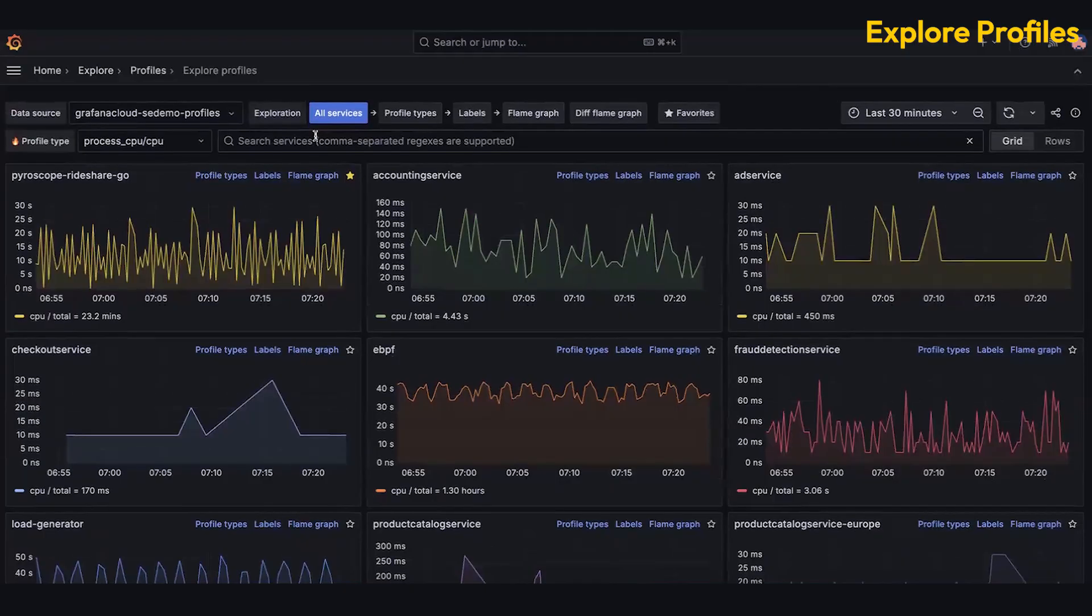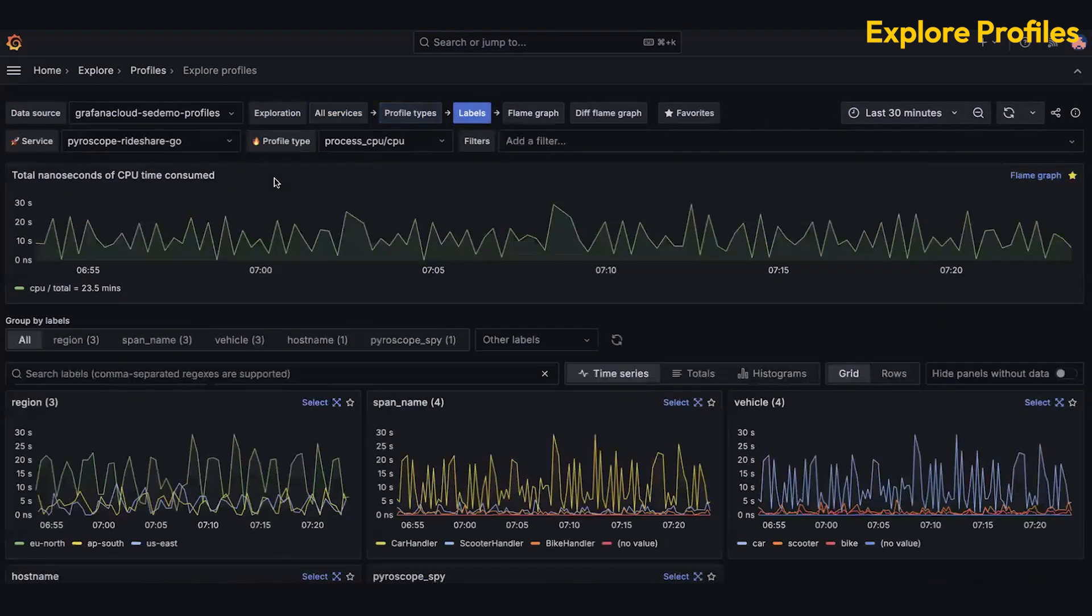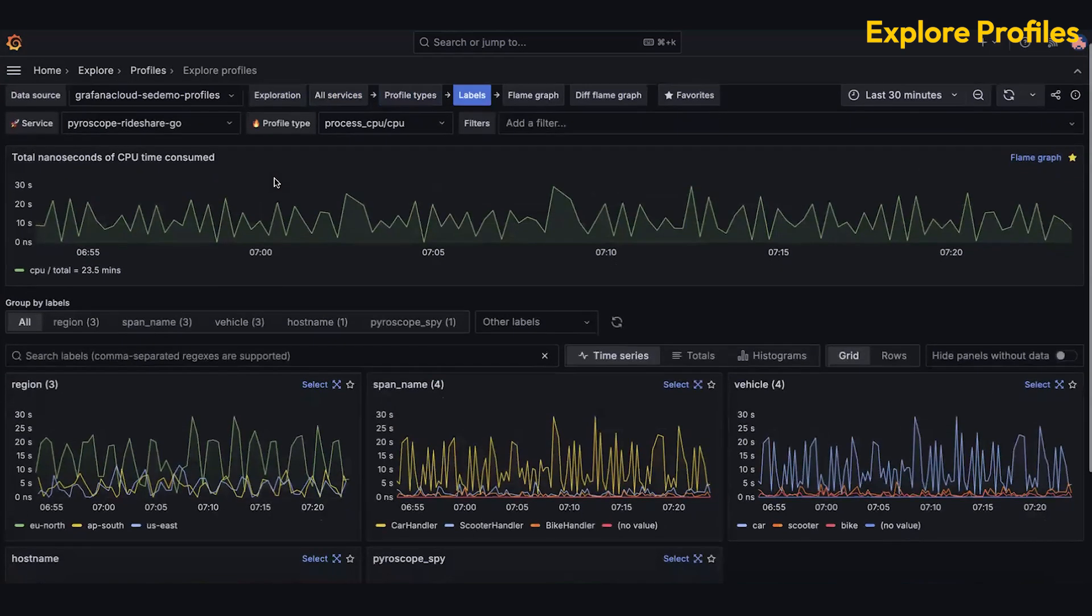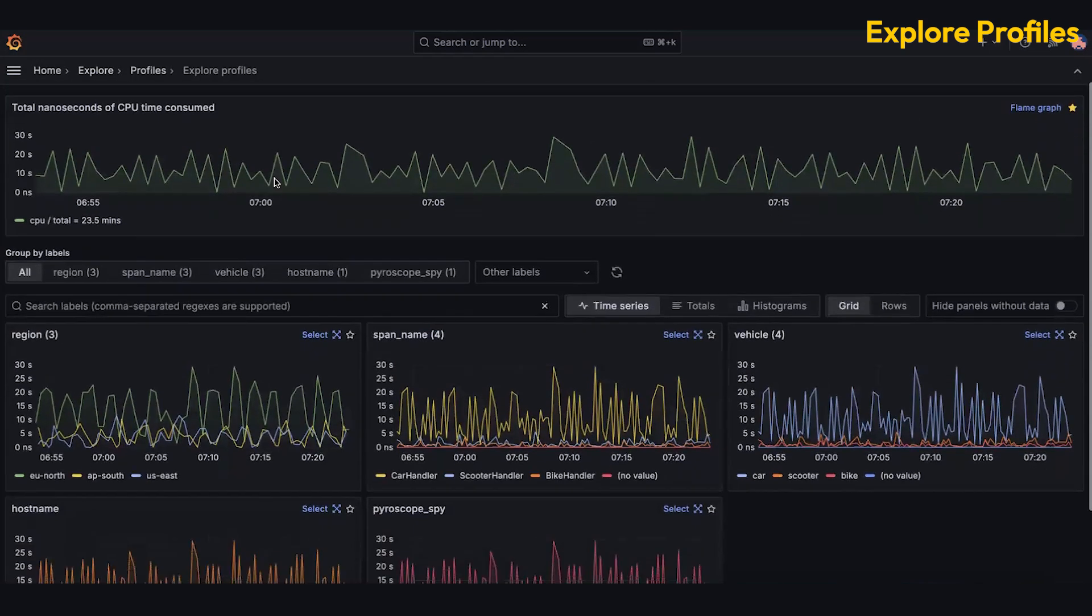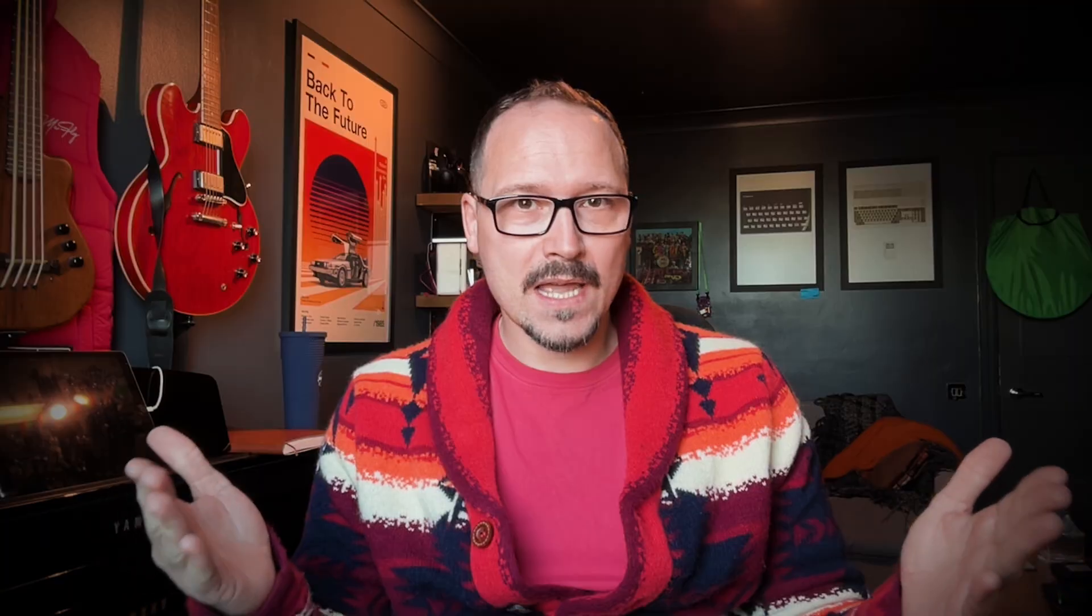Explore Profiles gives you even deeper insights into your stack with Pyroscope. Illuminate emerging performance issues across your services by browsing the visualizations in aggregate, or focus in, add filters and look at it from different angles. So that's the Explore apps.